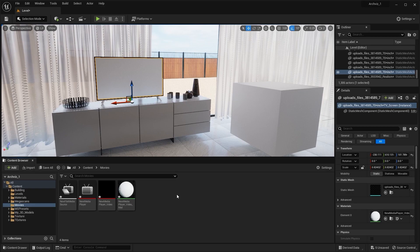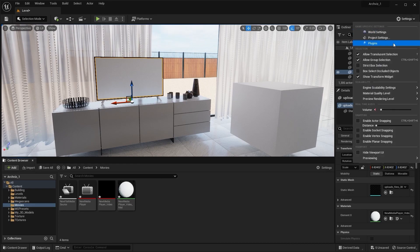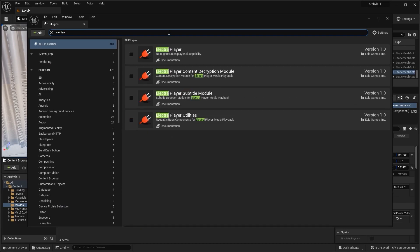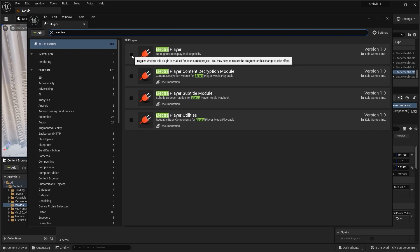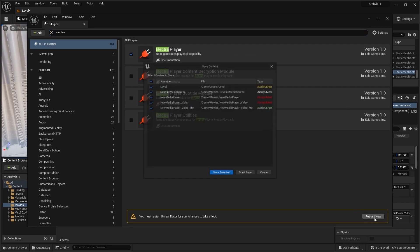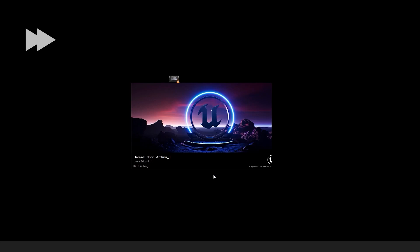Before selecting the play option, we need to do one more thing. Let's go into the Plugins, enable the Electra Player plugin, and make sure it's enabled. Let's restart Unreal Engine and save all files.